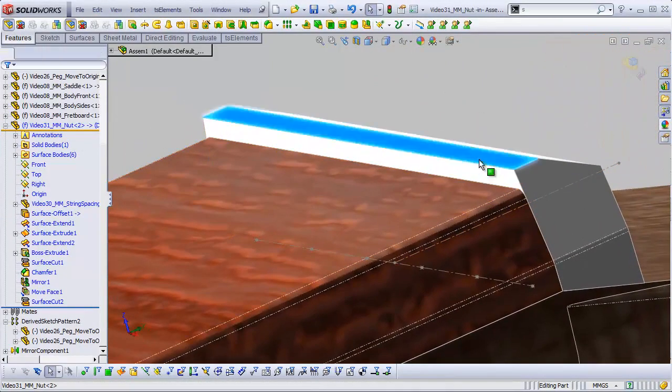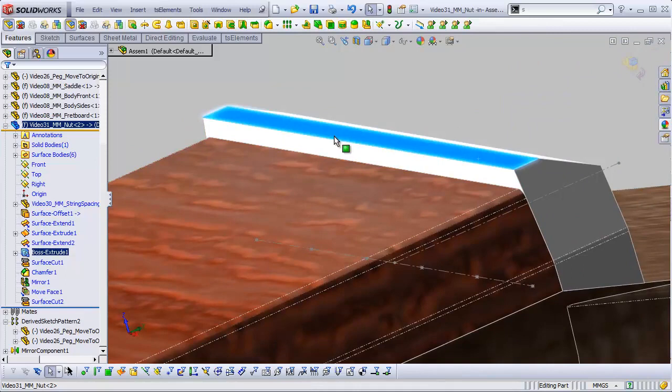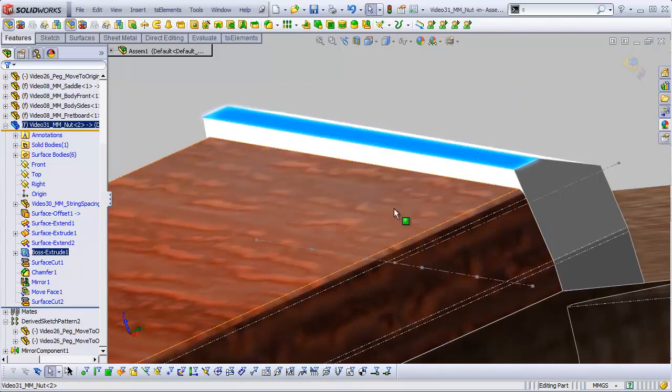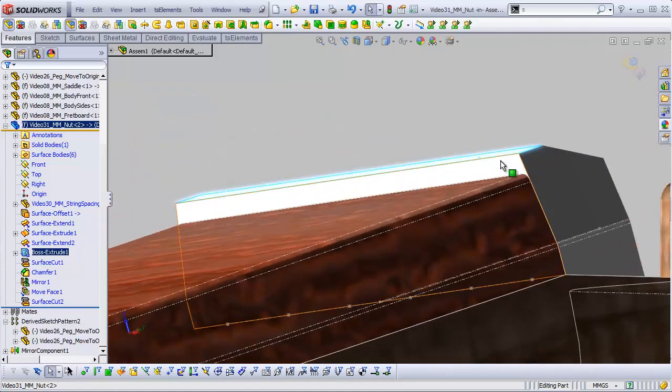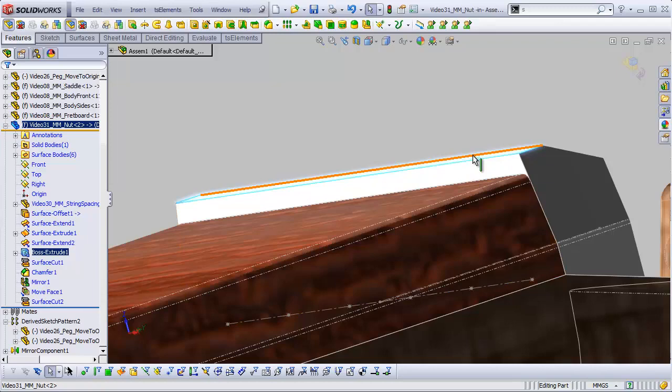When we created this plane here, this plane represents our nut height parameter, right? Exactly. This is exactly where the nut height should be, which means that the strings should rest exactly on this surface.